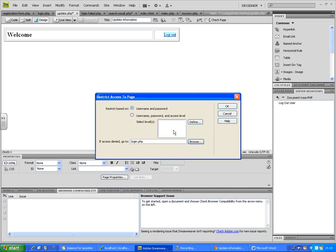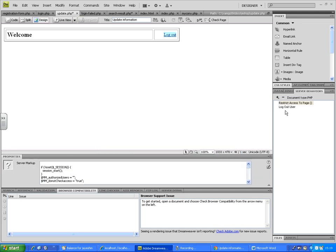This is useful because if someone knows the URL of your web page — for example, www.com/welcome.php — they can go directly to that page without logging in. To prevent people from bypassing the login page, it's important to add this restriction. For the update page, restrict access by ID and password; if access is denied, redirect to the login page. So apart from 'Logout User', I've added 'Restrict Access'.